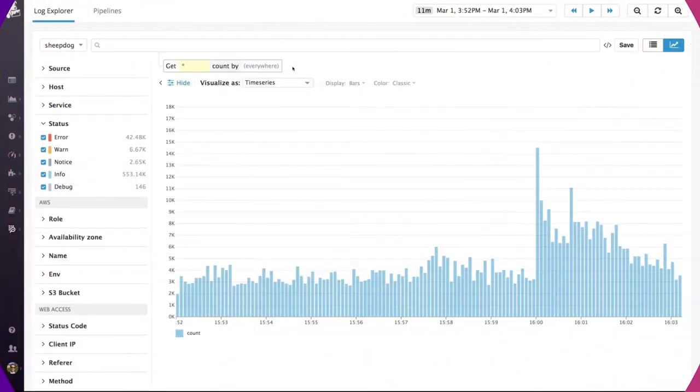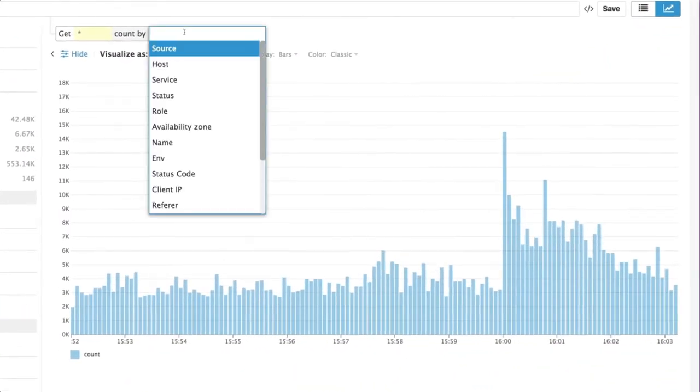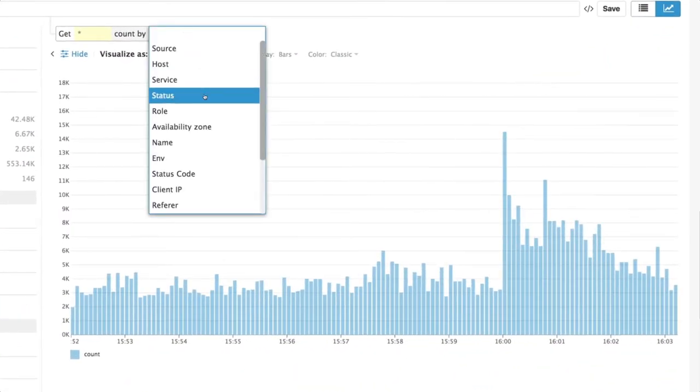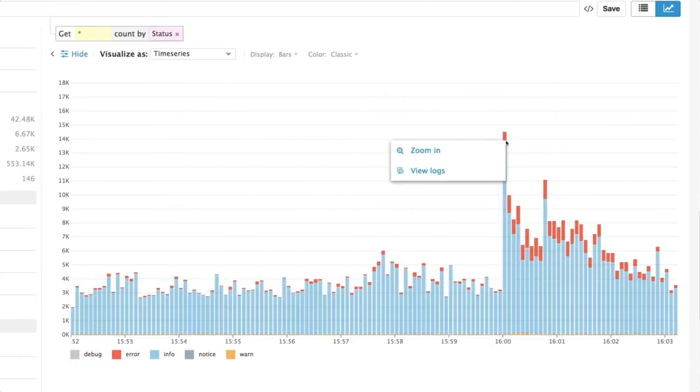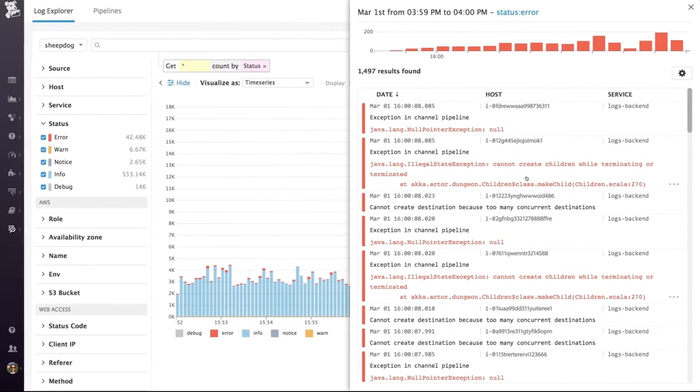When you need to investigate an issue, you can use facets, such as status, to see when and where the errors occurred, then isolate the events that explain them.